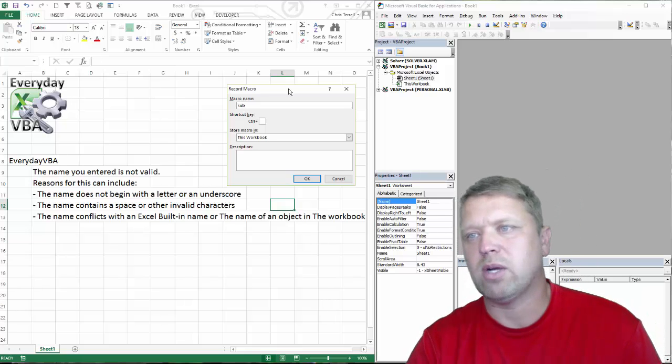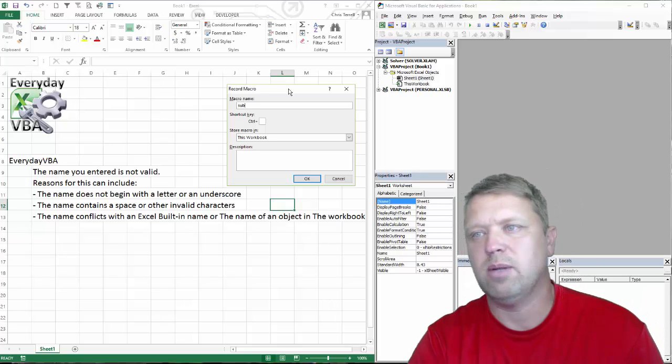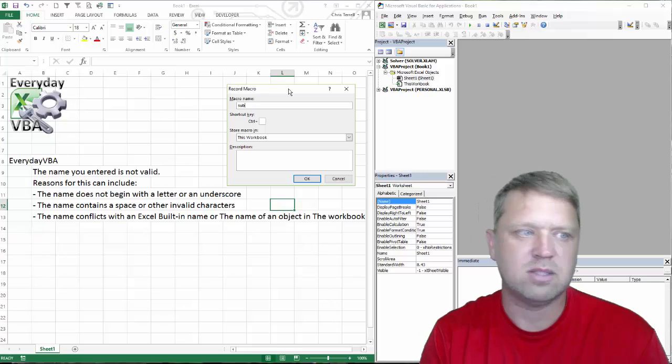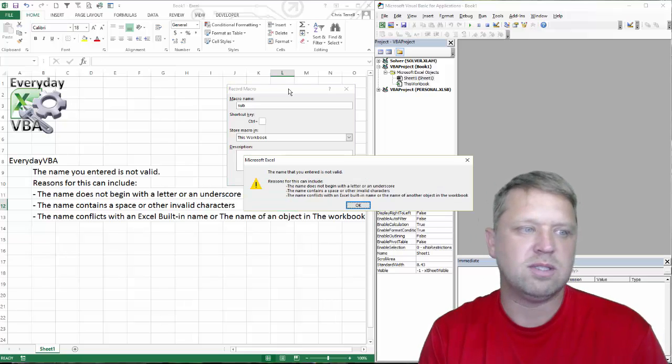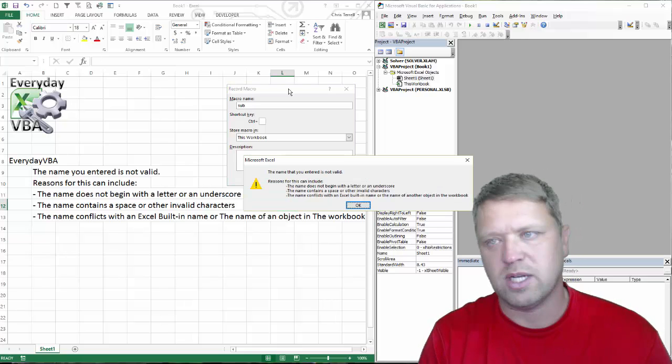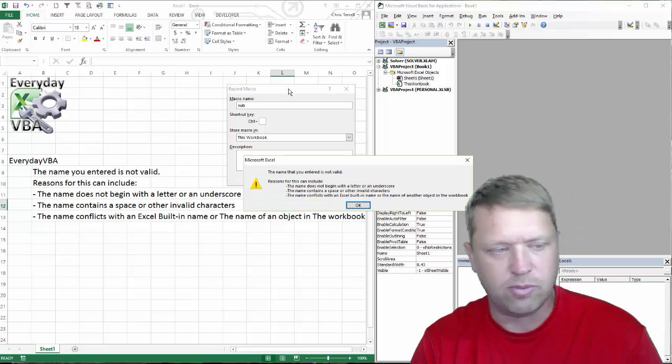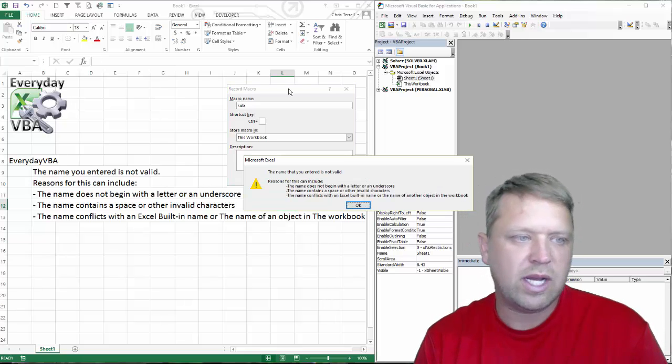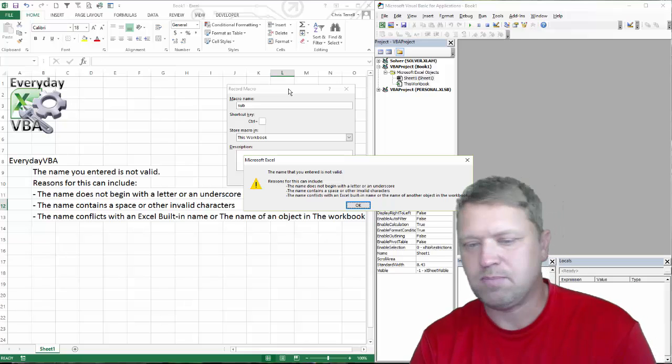As you know, if you're writing a macro, it's going to say 'sub', then whatever the macro name is. Well, if you did 'sub sub', it's going to cause an issue. So that's why that error happens.